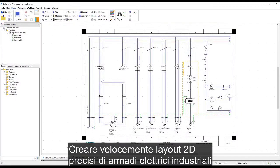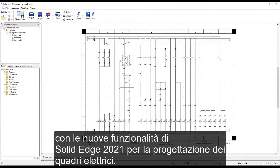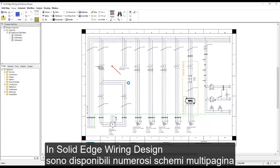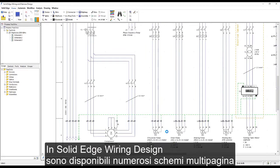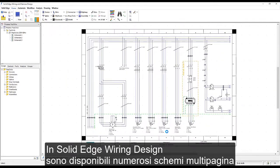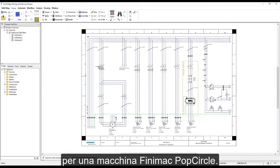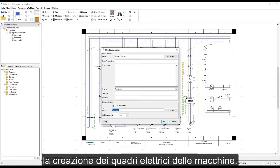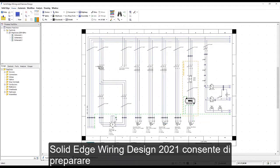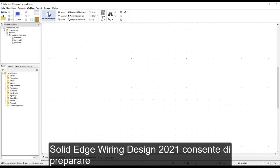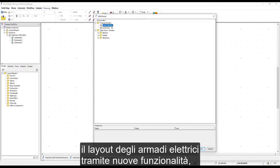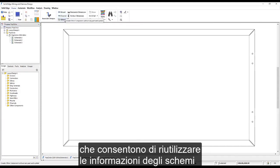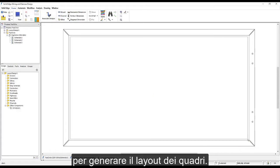Create fast, accurate 2D layout of industrial control panels with new cabinet panel design capabilities in Solid Edge 2021. Here in Solid Edge Wiring Design we have a multi-page schematic for a Finimac pop circle machine. We need additional documentation to assist in the building of the machine's control panels. Solid Edge 2021 Wiring Design prepares the layout of industrial control panels with new cabinet panel capabilities that allow us to reuse the schematic intelligence to generate the panel layout.